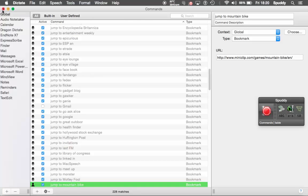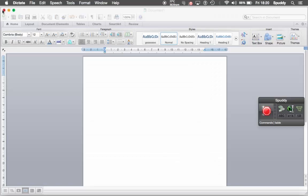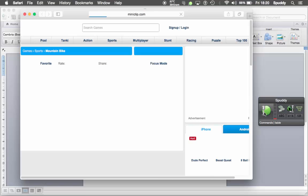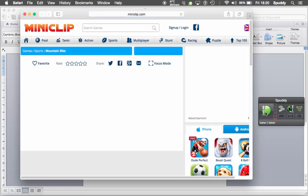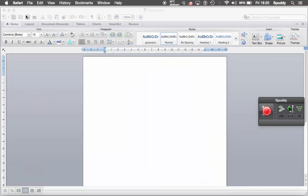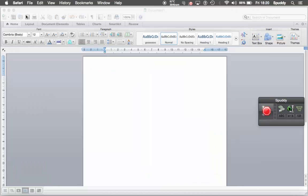So let's give it a go. And because it's a global command, it should work anywhere. Jump to mountain bike. And there you go — that's how simple it is to use.